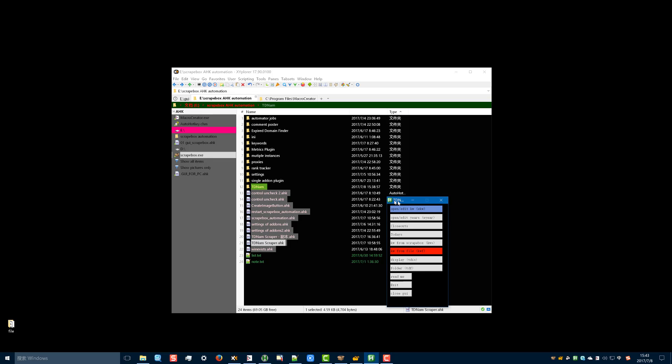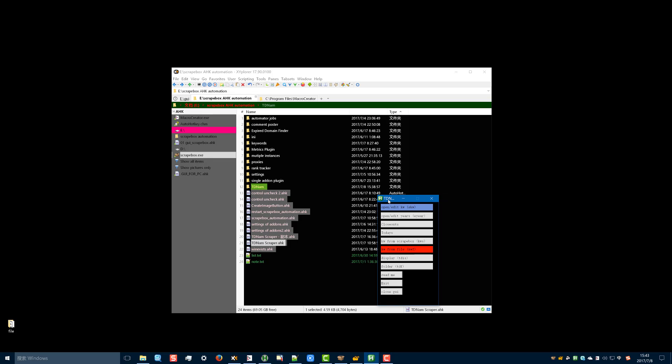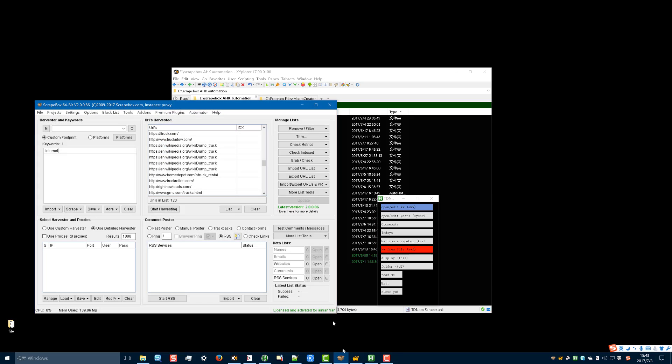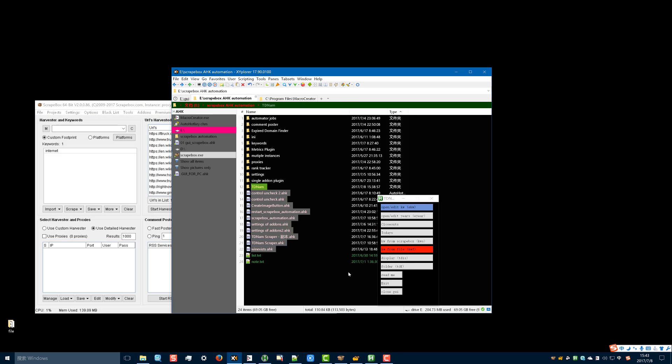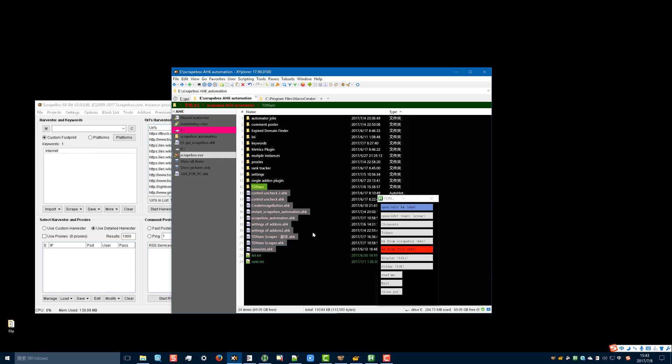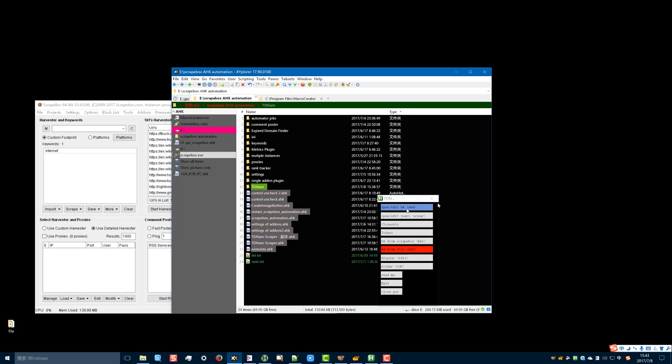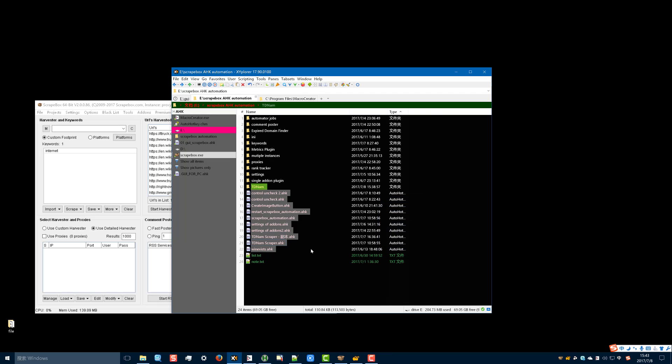The square boxes TDNAM are done. I have written a script for automating the whole process. First, double click the script to open it.